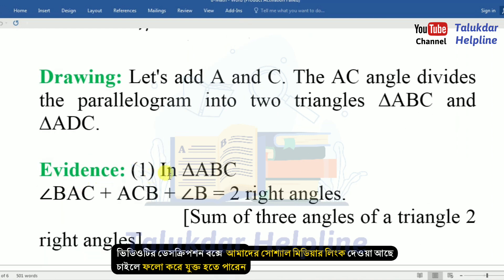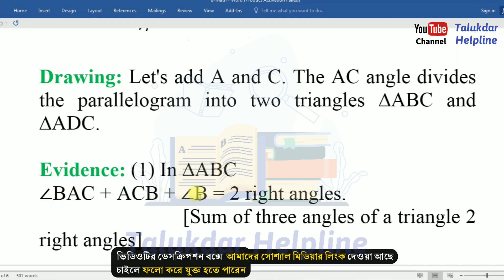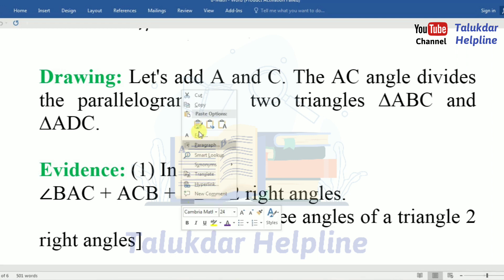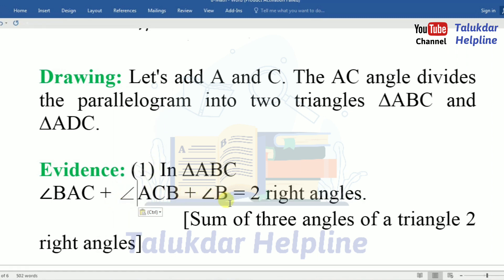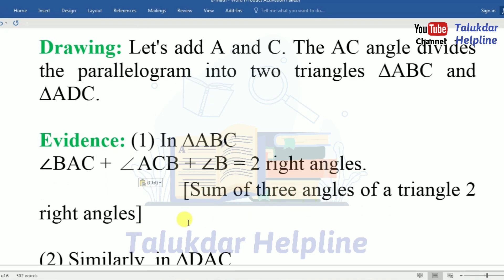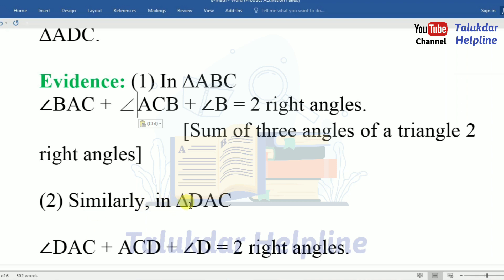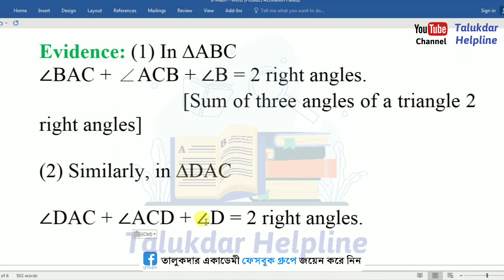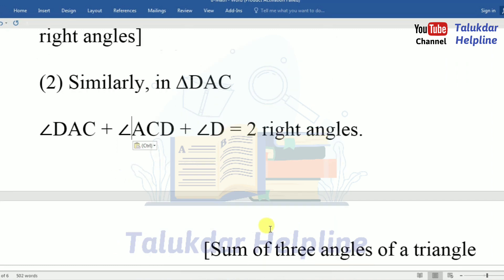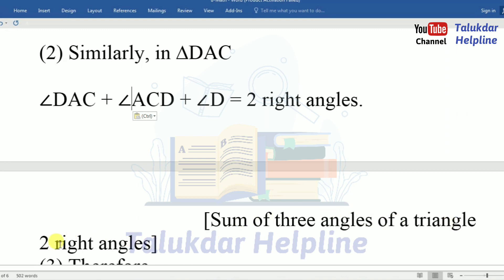Evidence. Number 1: in triangle ABC, angle BAC plus angle ACB plus angle B equals 2 right angles — because the sum of the 3 angles of a triangle is 2 right angles. Number 2: similarly, in triangle ADC, angle DAC plus angle ACD plus angle D equals 2 right angles — sum of 3 angles of a triangle is 2 right angles.